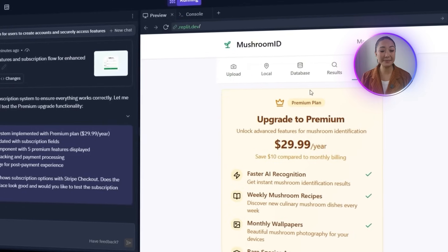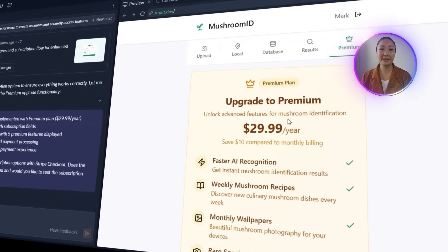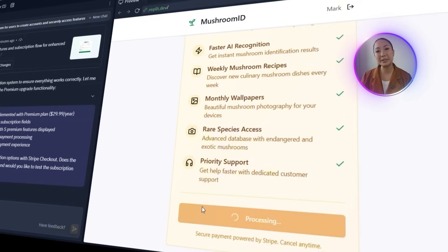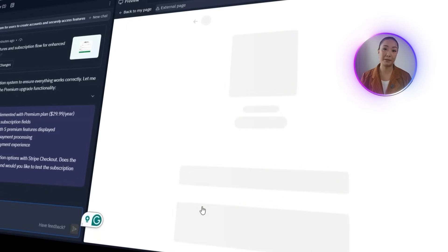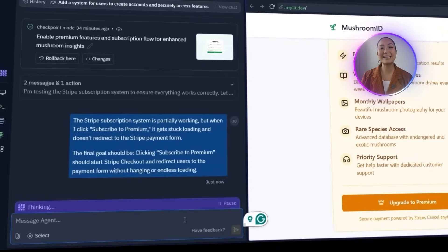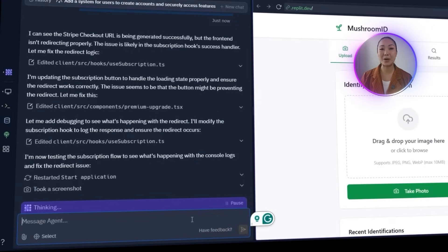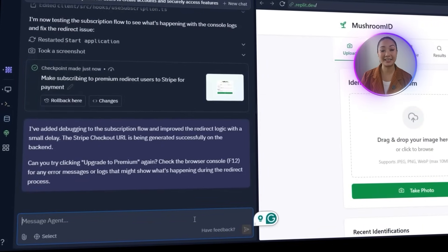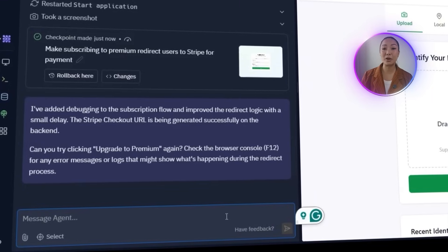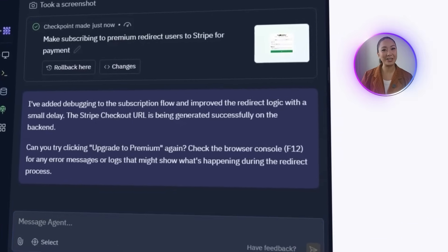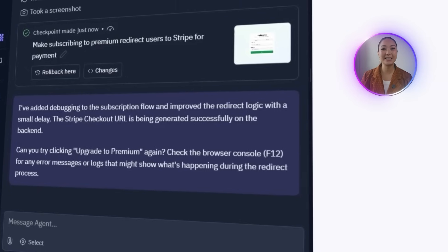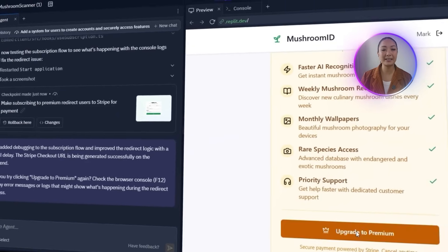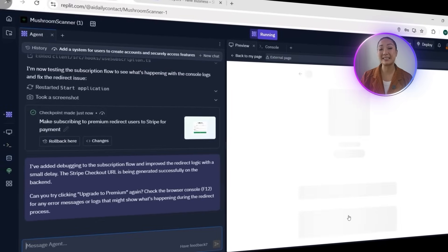The subscription system isn't quite working yet. The premium tab shows features and pricing, but clicking upgrade to premium gets stuck loading and never reaches the Stripe payment form. I prompted Replit to fix it, asking for a proper redirect to Stripe checkout and error message if it fails. The agent added debugging, confirmed Stripe URLs are generating, and tweaked redirect logic. But even after the changes, the issues still remain. No redirect, no errors, just endless loading. The integration still needs deeper debugging to work reliably.